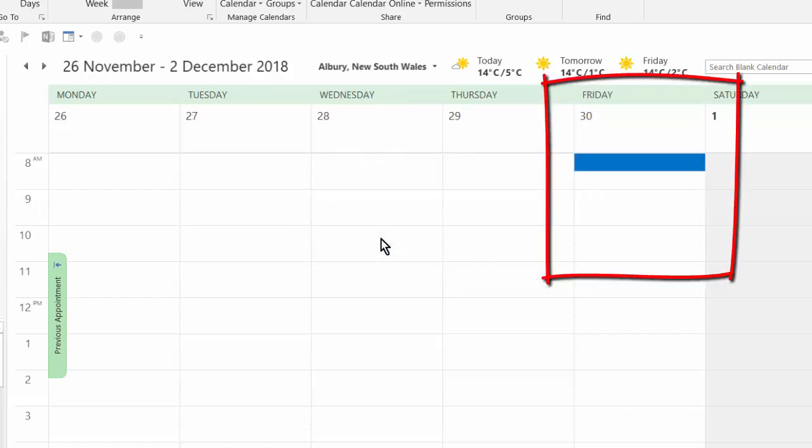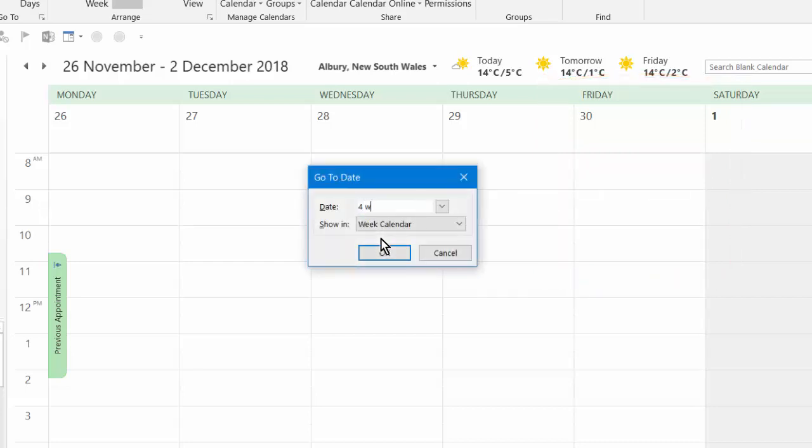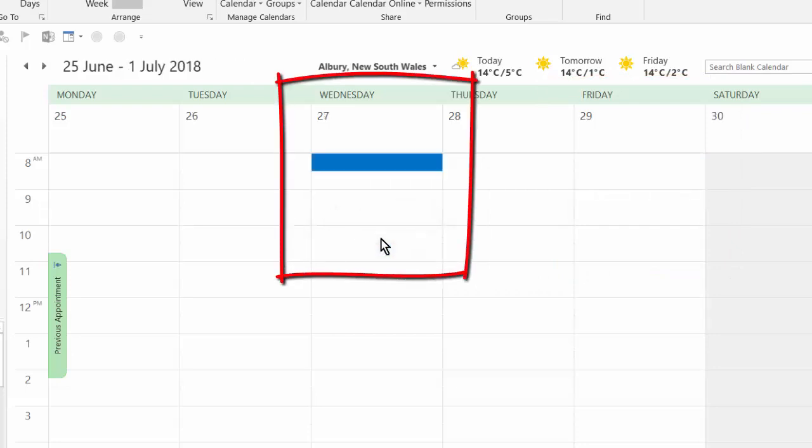And it jumps across there to the 30th of November, which is a Friday, six months. You can go control G, four weeks for example. And that's always from today's date, four weeks. So it jumps ahead from today's date, 27th of June, whatever is there on the Wednesday.